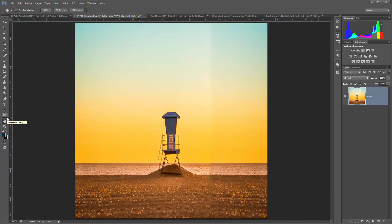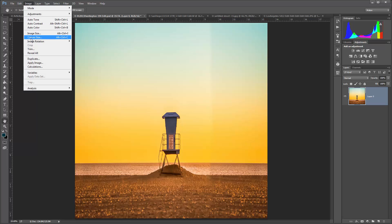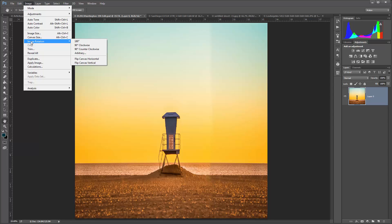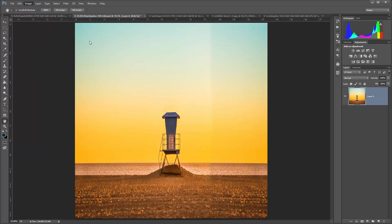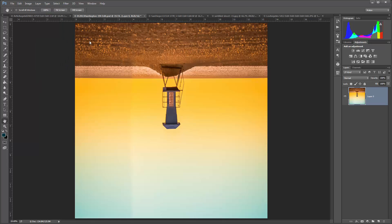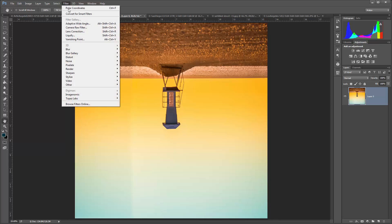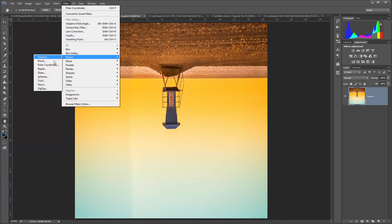So now I've got this distorted square. We're going to go back to Image and rotate this by going to Image Rotation, and rotating it 180 degrees — so we're going to flip it upside down. Once we've done that we are ready to spherize, so go to Filter, Distort, and then Polar Coordinates.